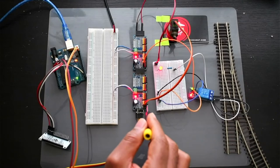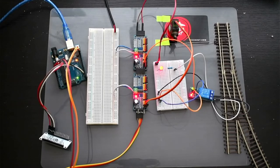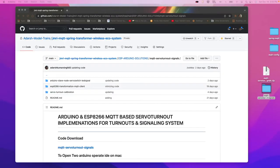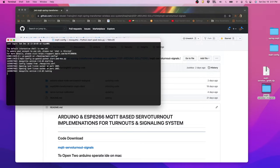The first board's 0th pin controls the turnout, but we need to verify our configuration. To do that, we will start the MQTT server and the Spring Transformer application. Then, using the API endpoint, we will validate whether the configuration is correct.